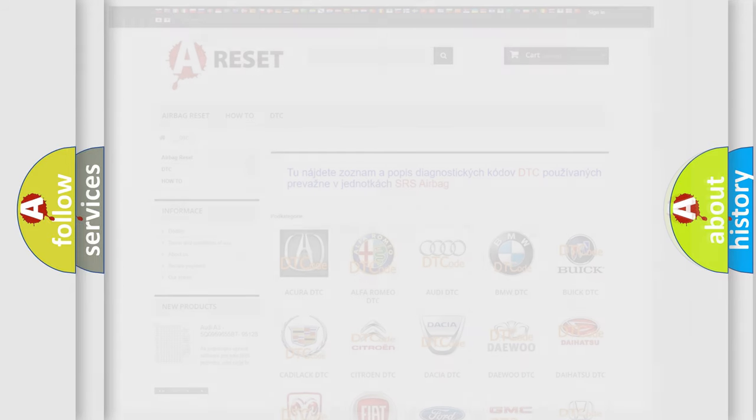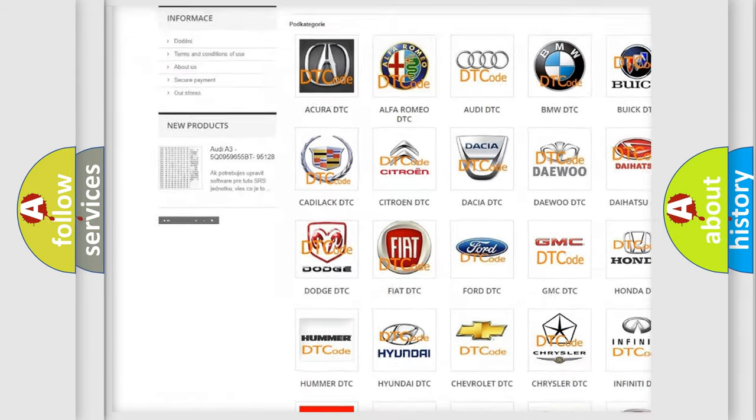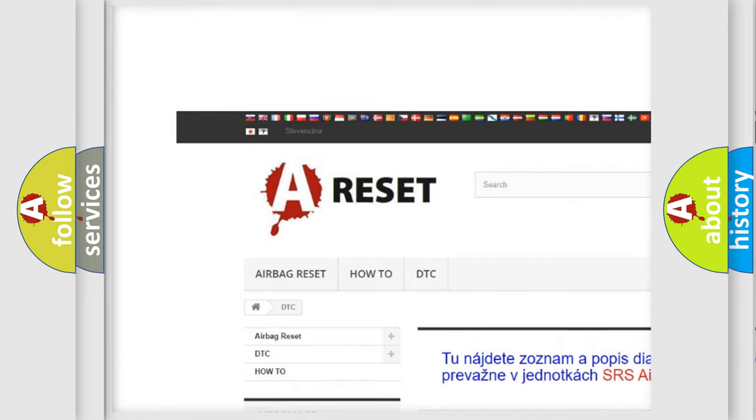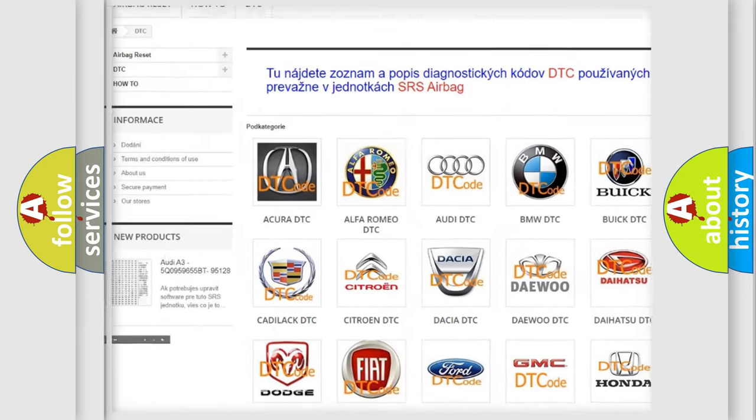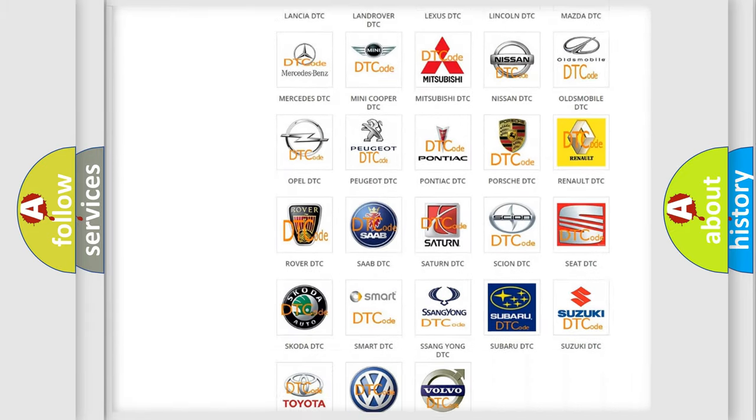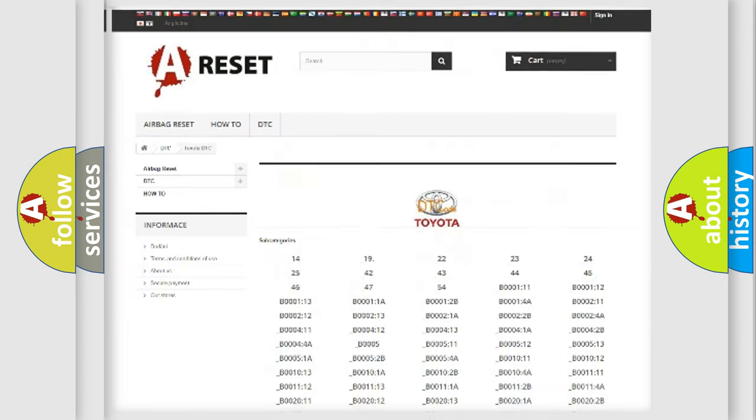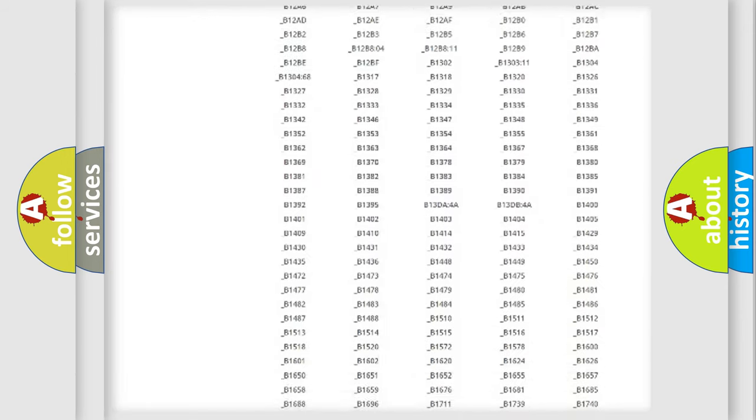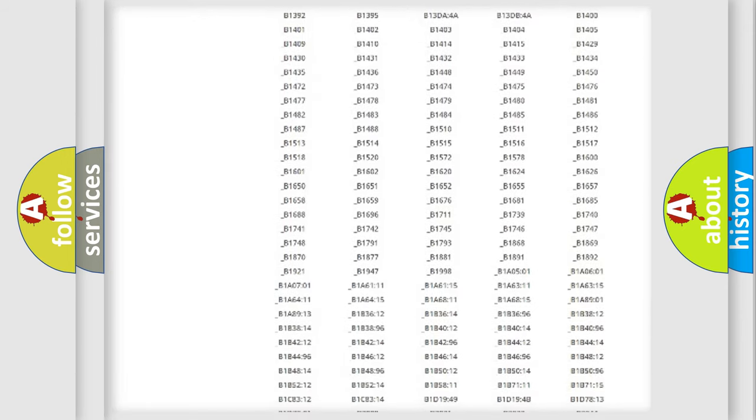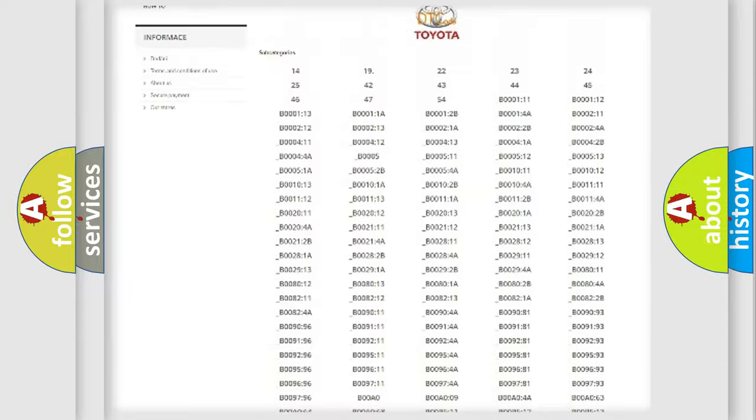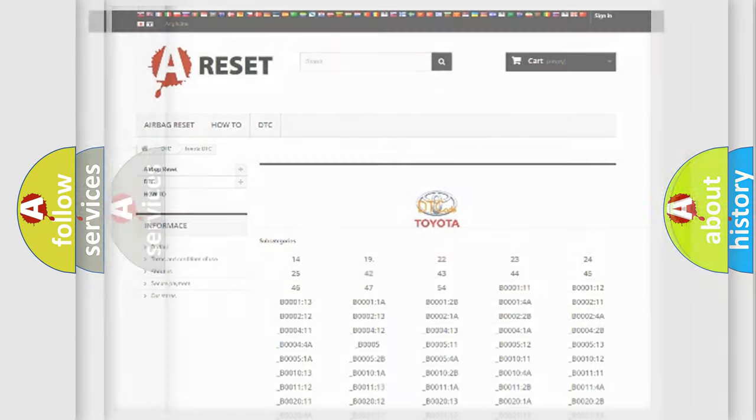Our website airbagreset.sk produces useful videos for you. You do not have to go through the OBD2 protocol anymore to know how to troubleshoot any car breakdown. You will find all the diagnostic codes that can be diagnosed in Toyota vehicles, and many other useful things.